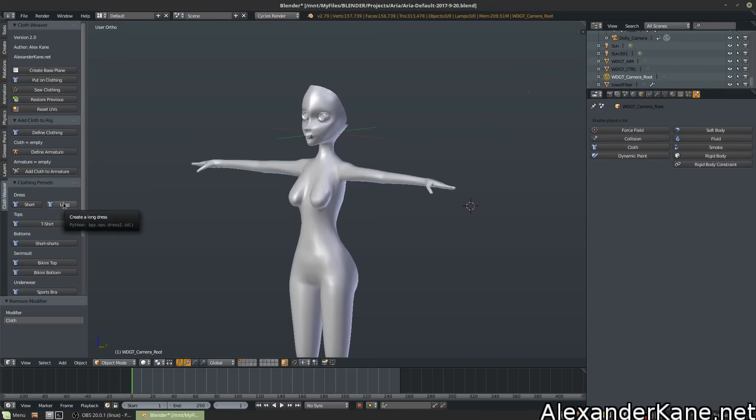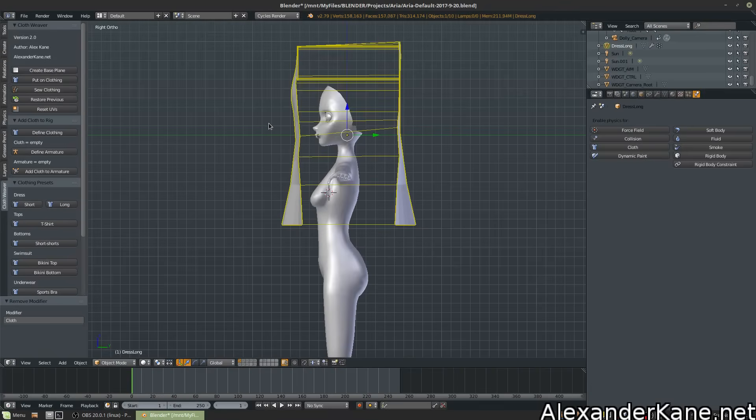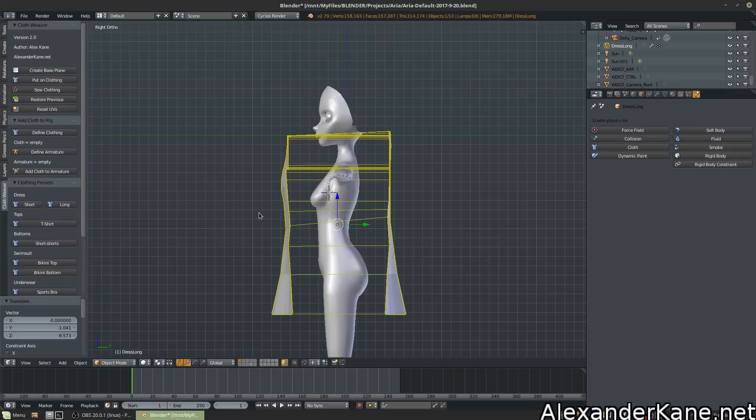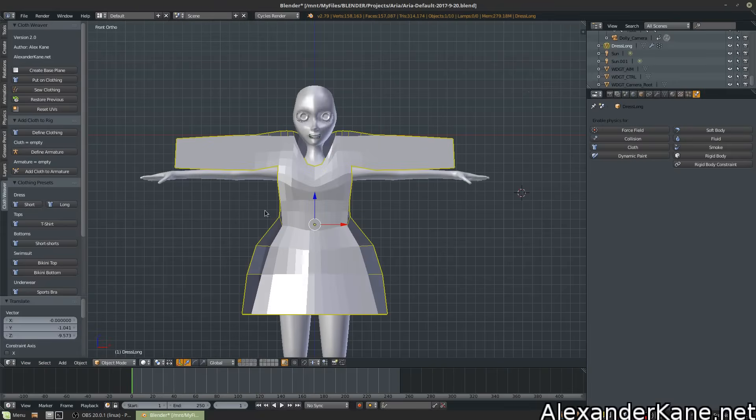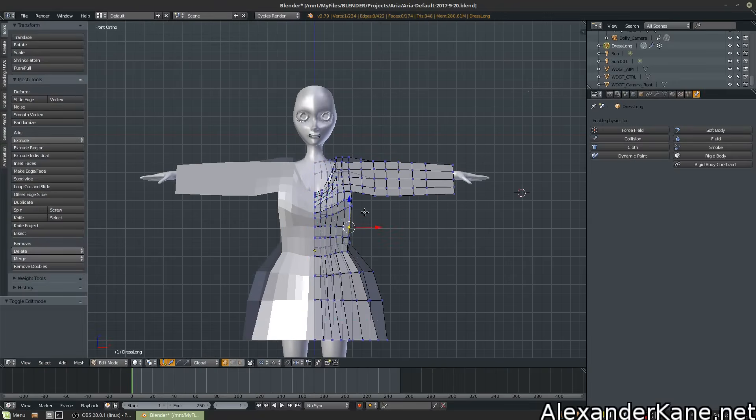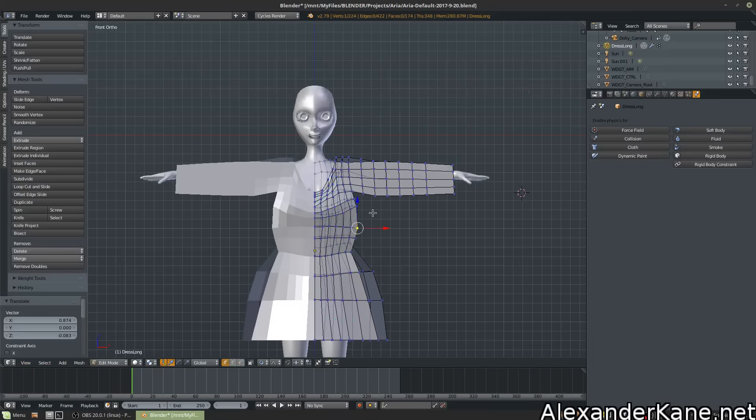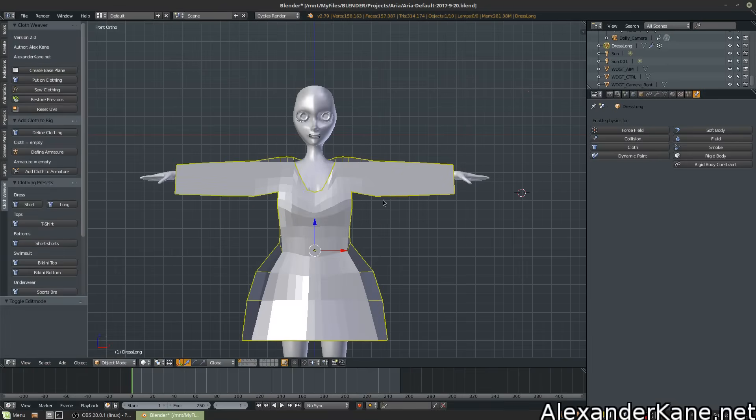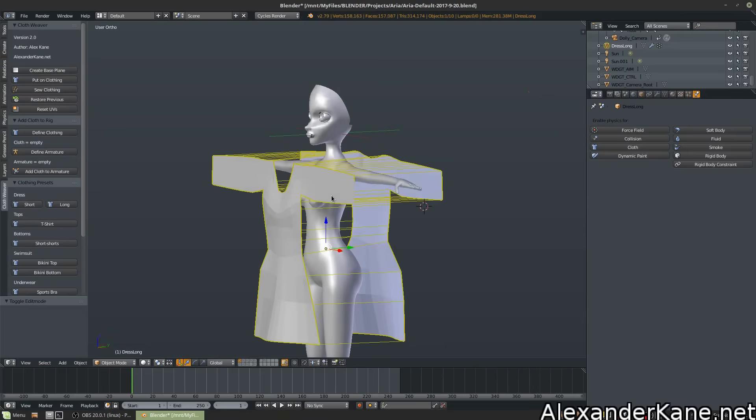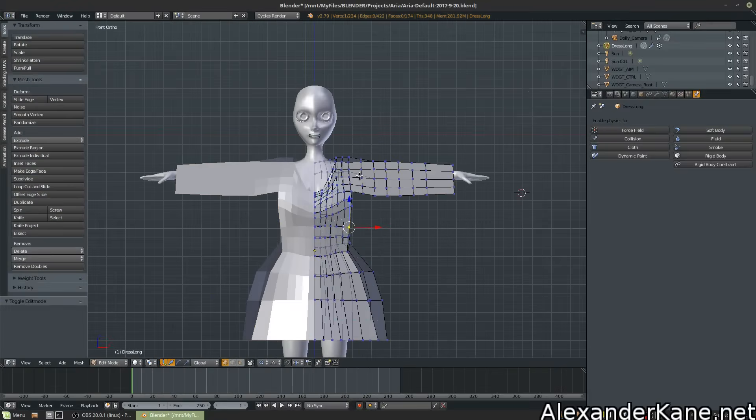Let's create a long dress from one of our presets. Now we want to align it to our character. Of course, on your model, you'll want to adjust the vertices and scaling to your character. It doesn't matter what character you use. It could be a toad or a dog or whatever, really, as long as the clothing is adjusted to it.